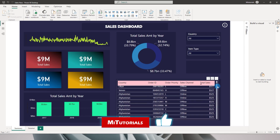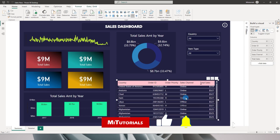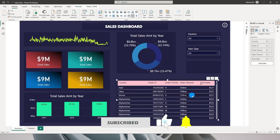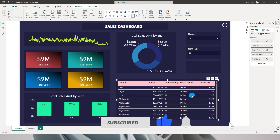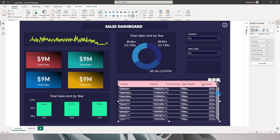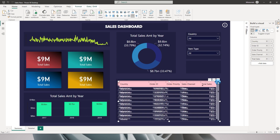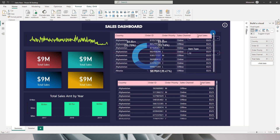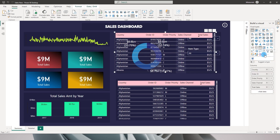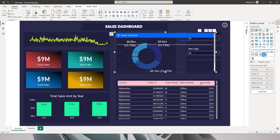I have a table here which contains all the columns I am interested in sending as an attachment to my mailbox. I will quickly create a copy of this table to save time when adding columns into a Power Automate visual. Once I have created the copy, I will go to 'Build a Visual' and change it into a Power Automate visual.